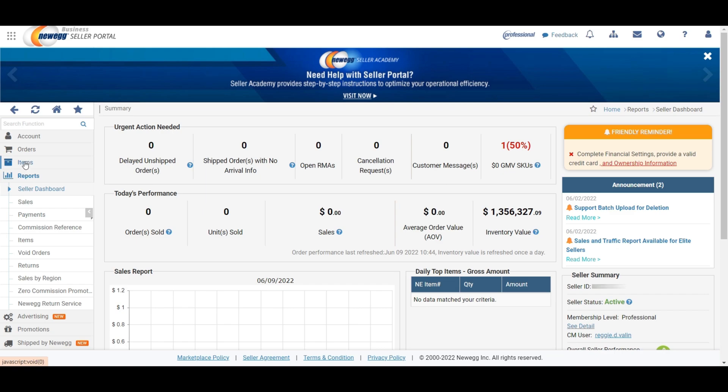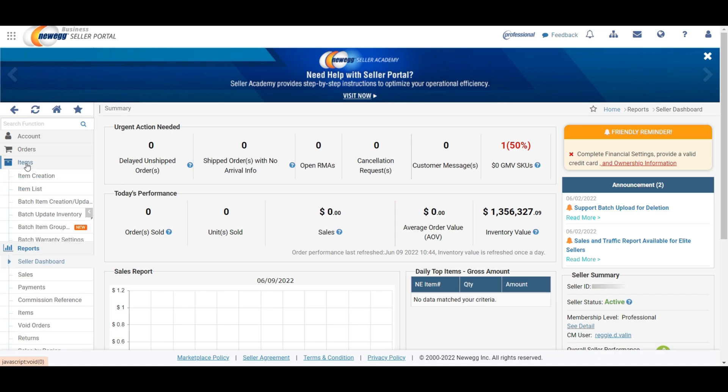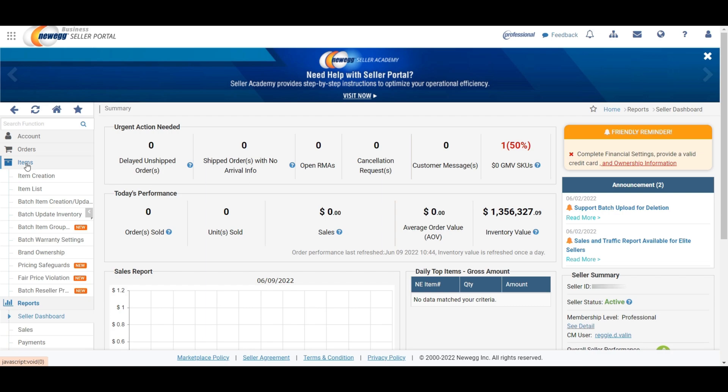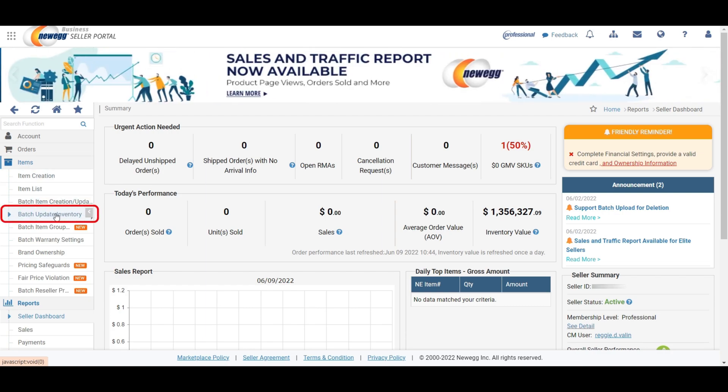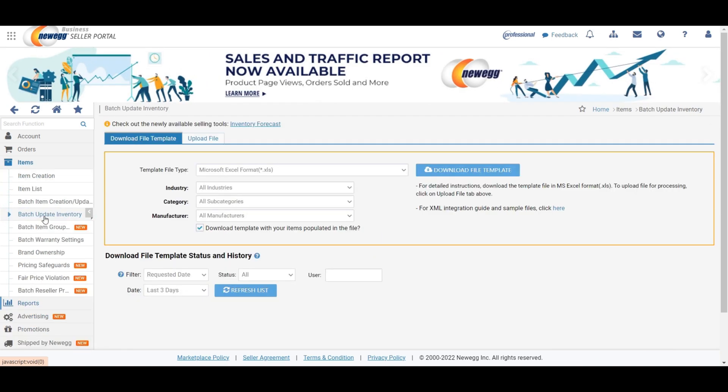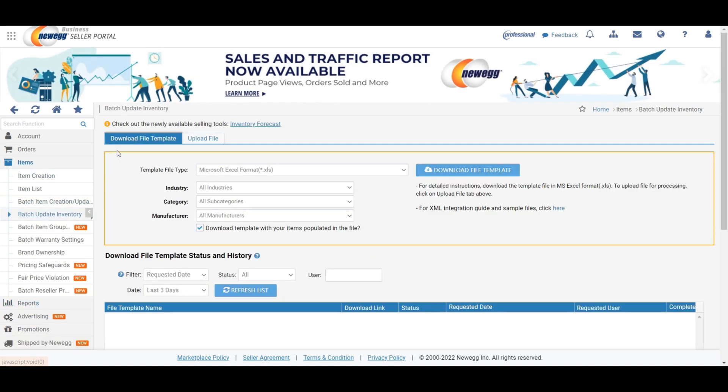On that page, you will find the items menu in your top left corner. Click on the items menu first and go to the batch update inventory option for further steps.